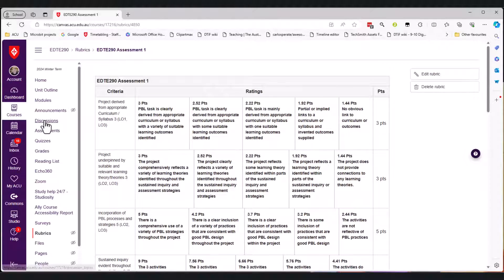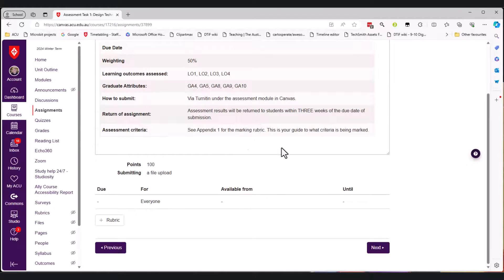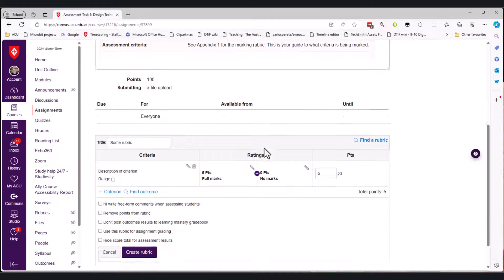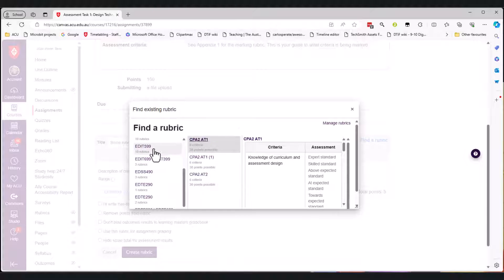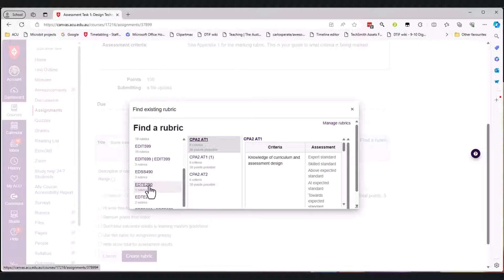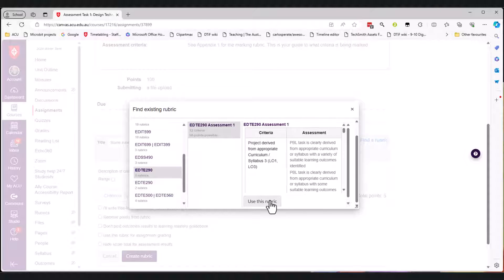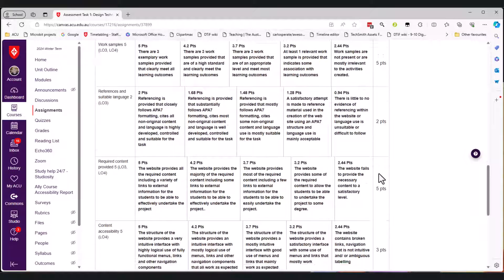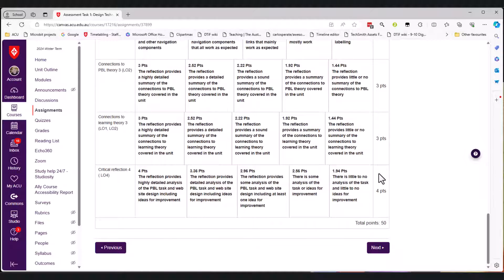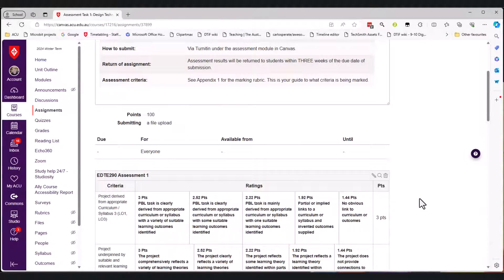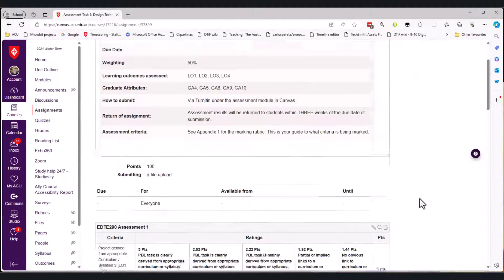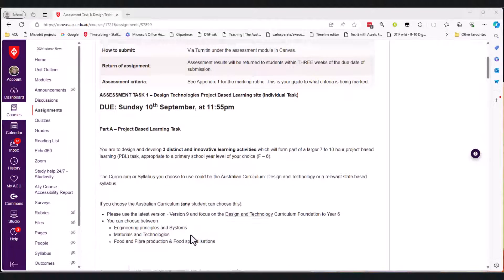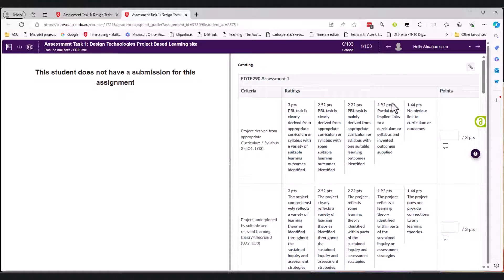It's all done. Then I can go to assignments - there's my first assignment. I can say 'find a rubric' and I want to find EDT290 - this one - this is what I want. It says 'use this rubric' and now it's all there. It just makes it so much easier within Excel to manipulate it and change it, and then to just paste it all in at once rather than the other process.